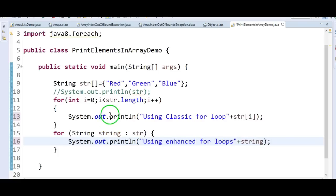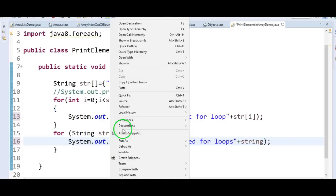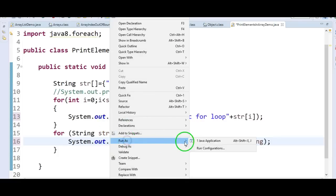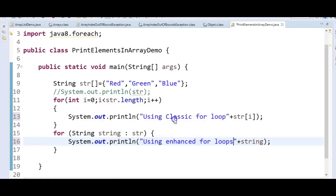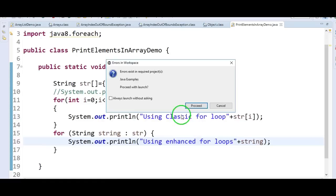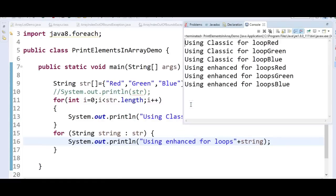Let us run the program and see the output. Using classic for loop: red, green, blue. Using enhanced for loop: red, green, blue.